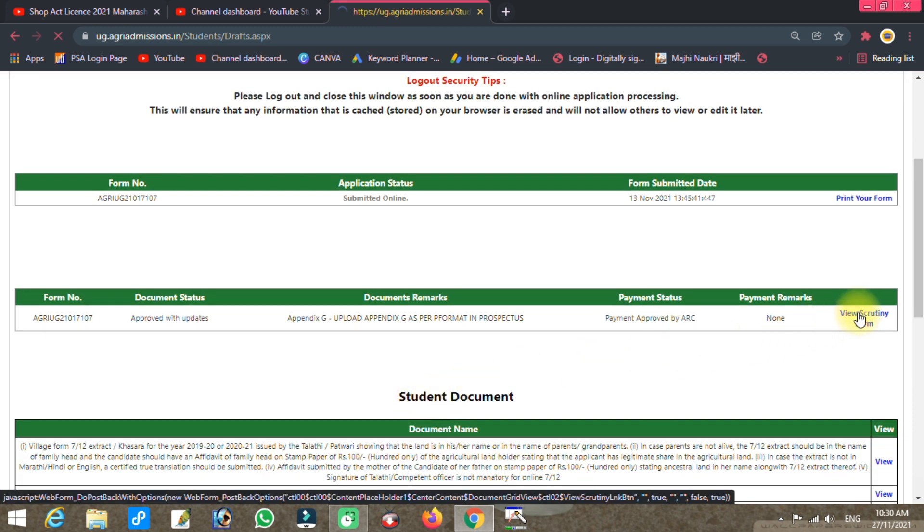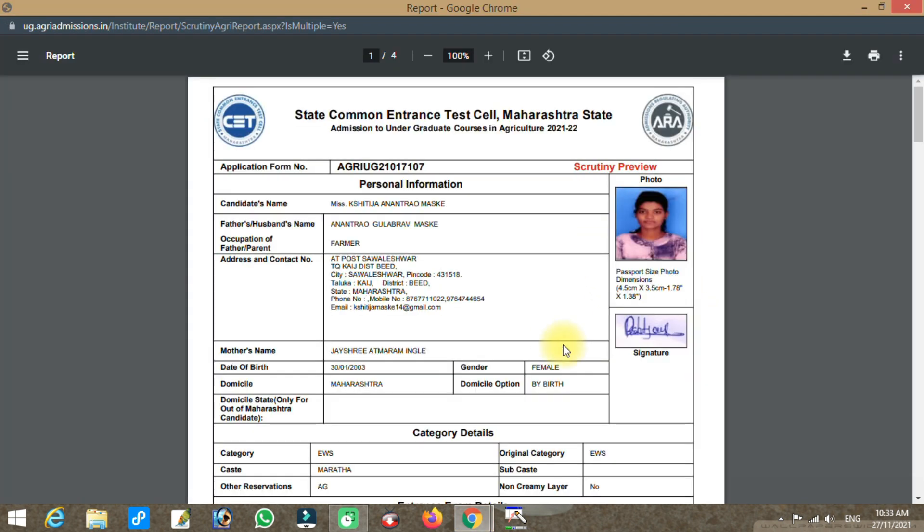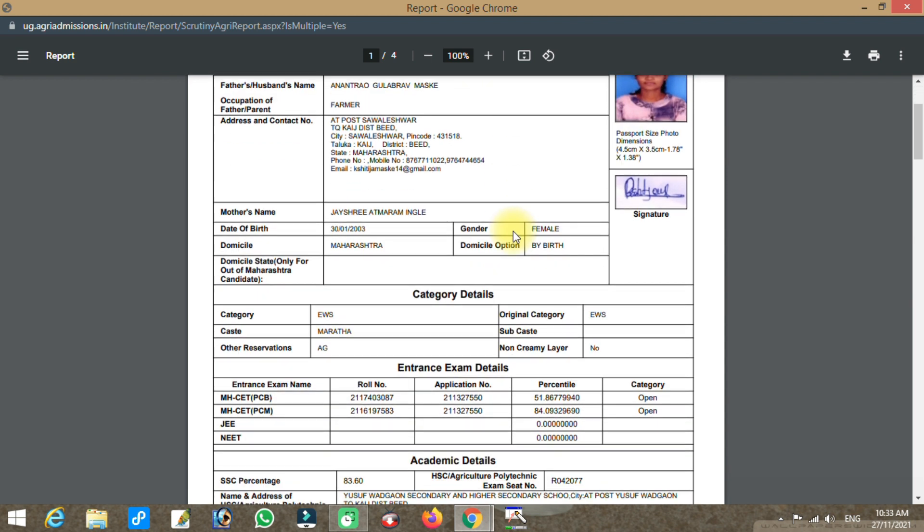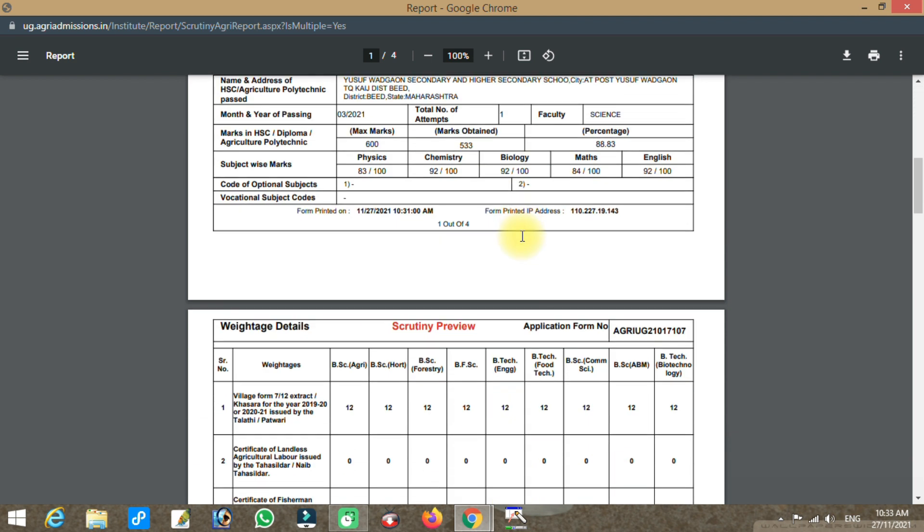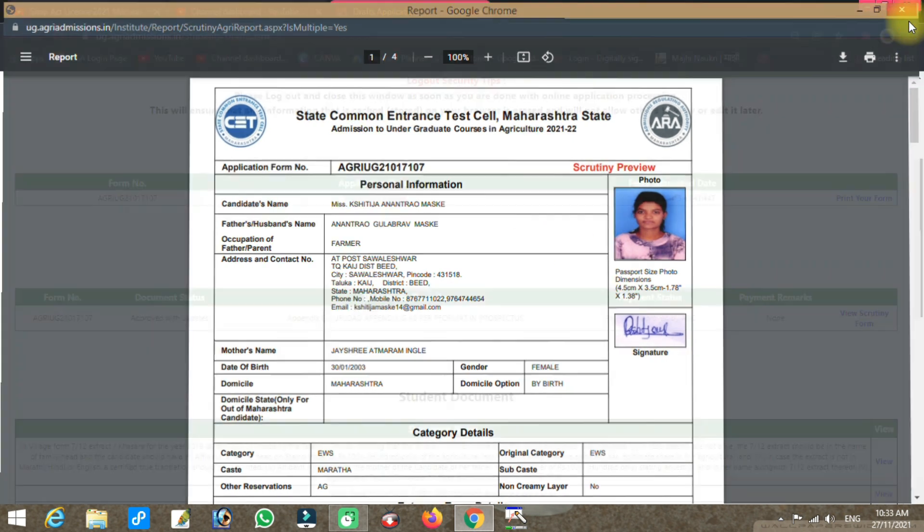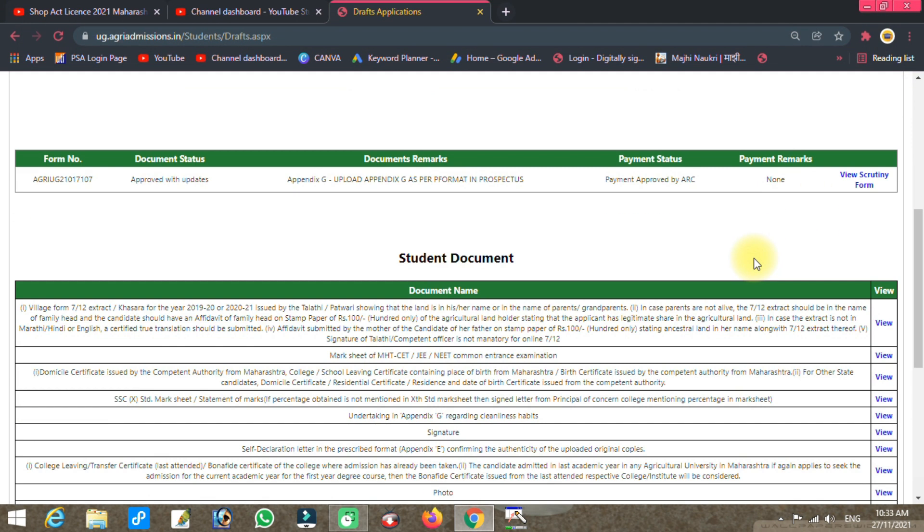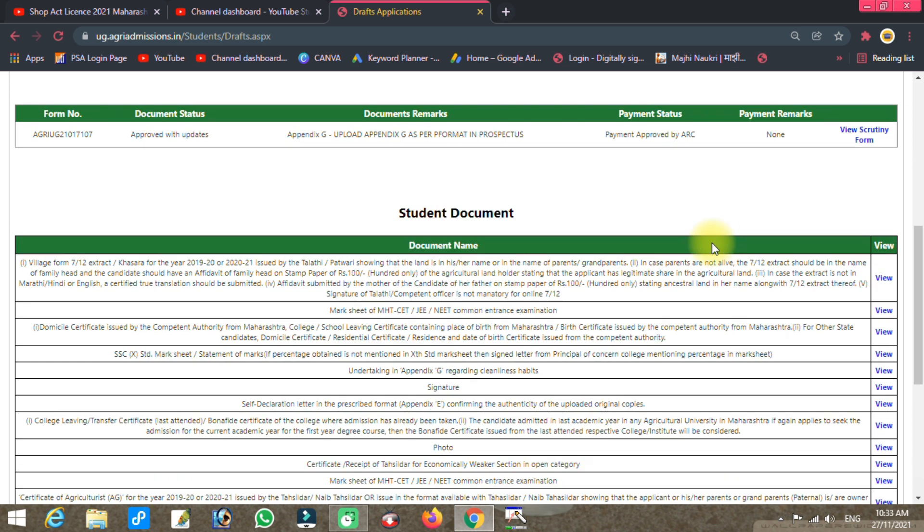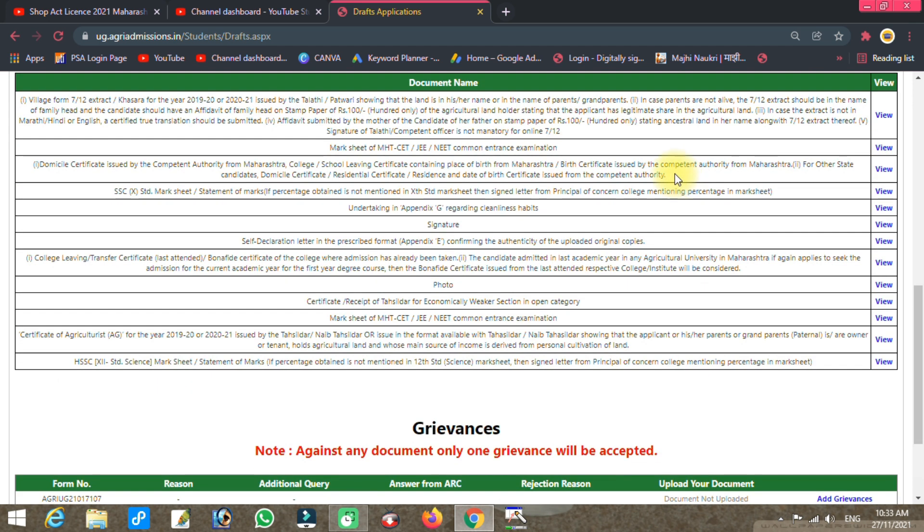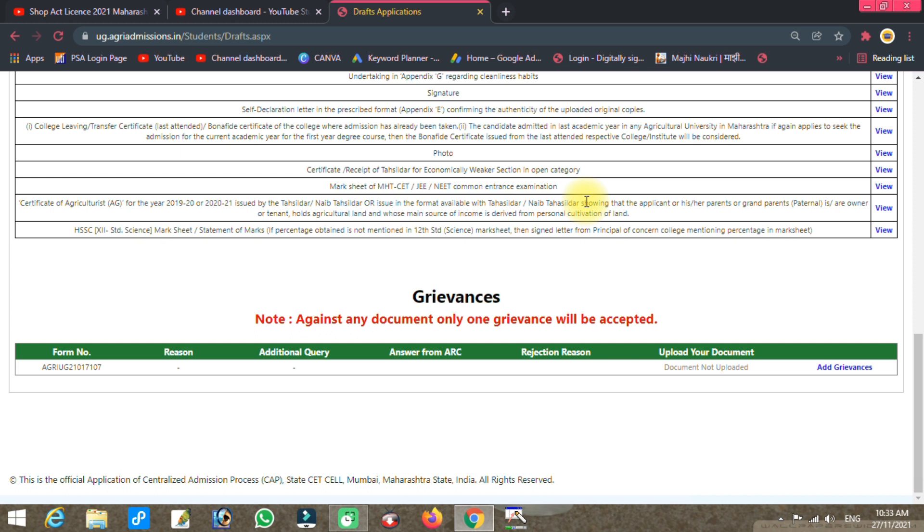Check the current status of your application. You can download documents from your school. The school will provide the required certificates. As I discussed in a previous video, you need to contact your school or college.